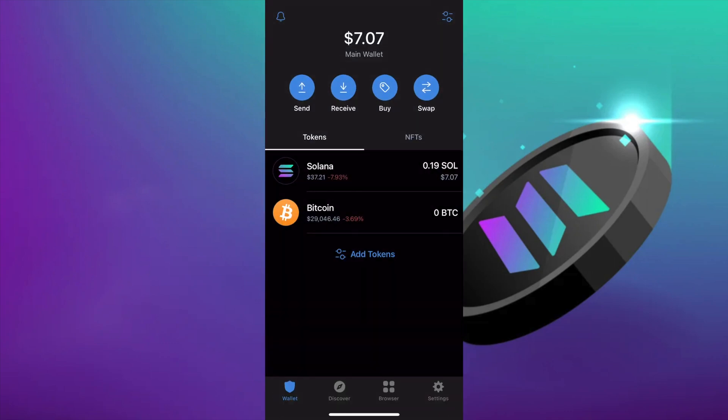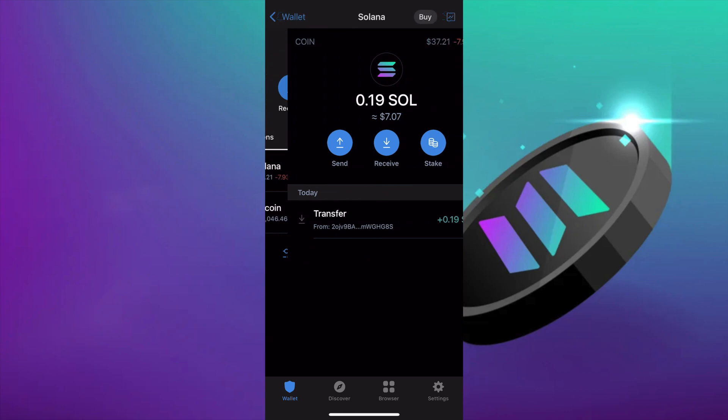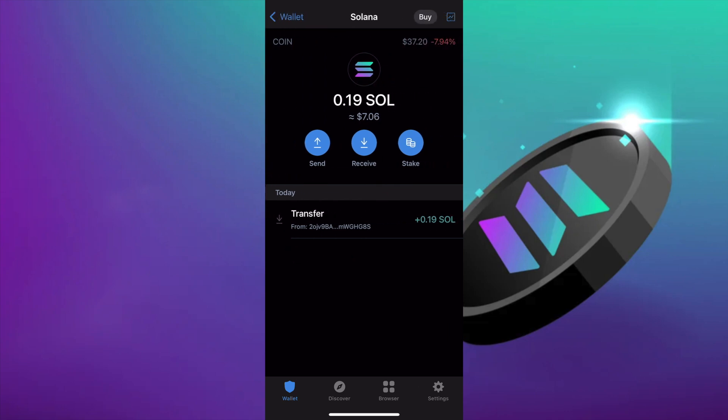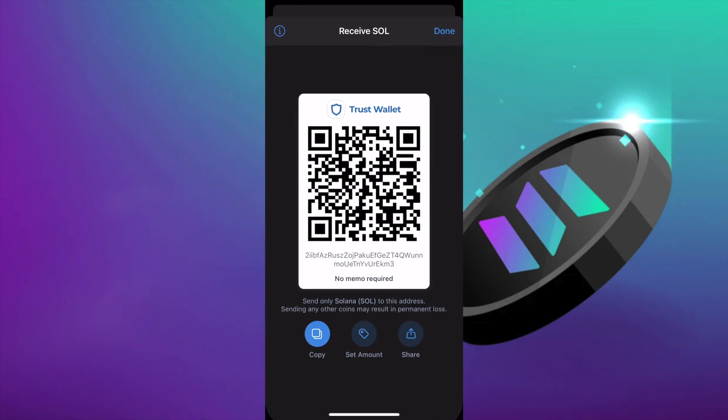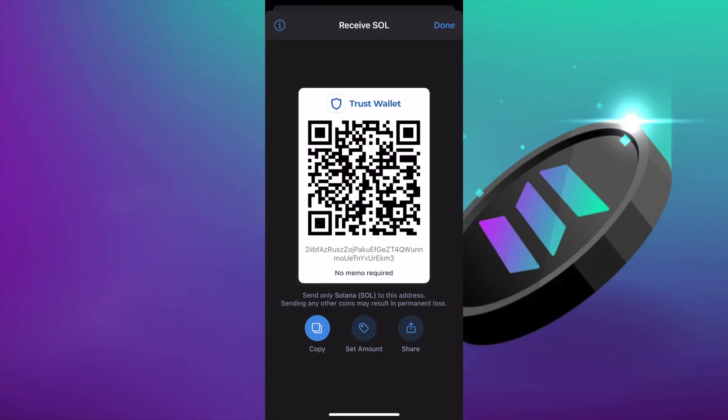As you can see, I already transferred a very small amount of SOL for this exercise. You simply hit receive and it's going to give you your SOL address. Just be sure to use the Solana network when you're transferring your funds.